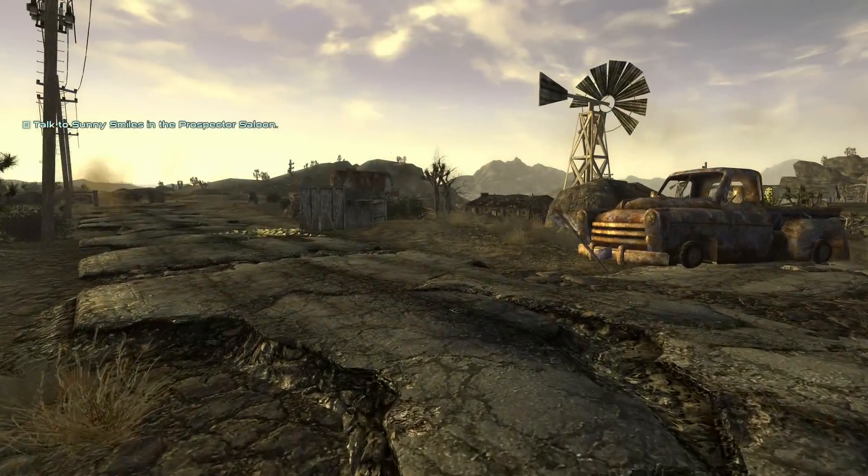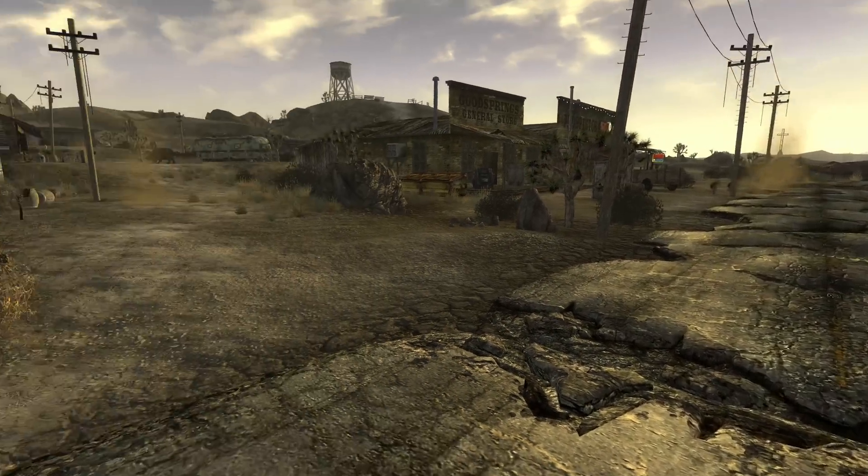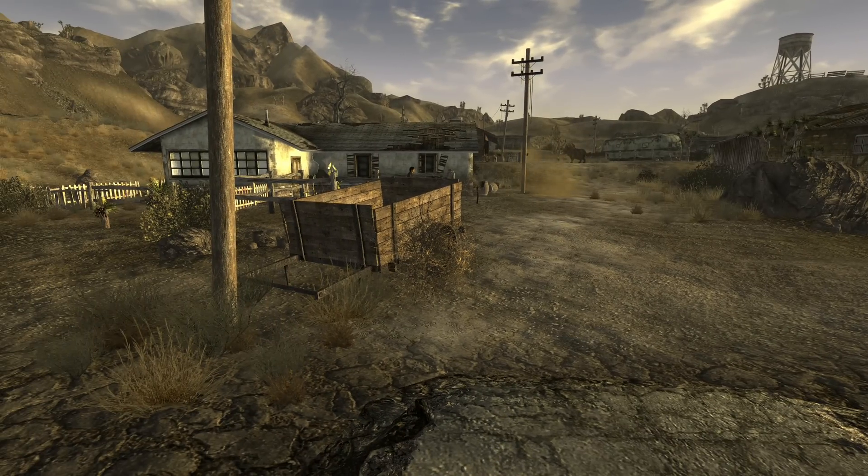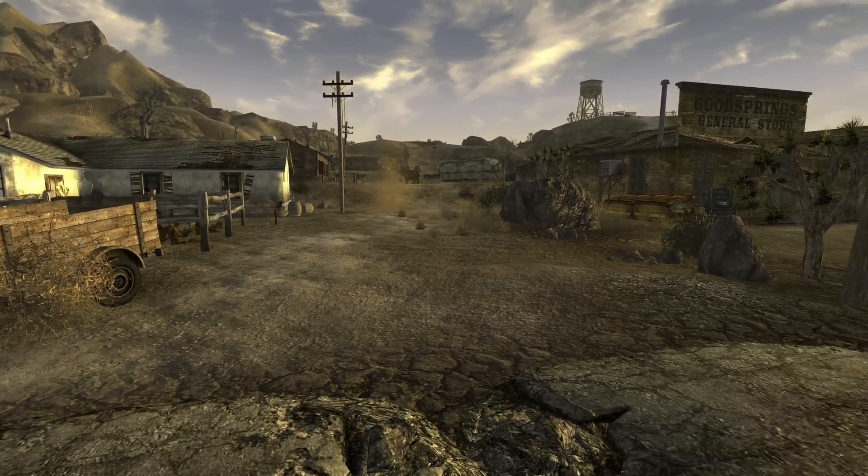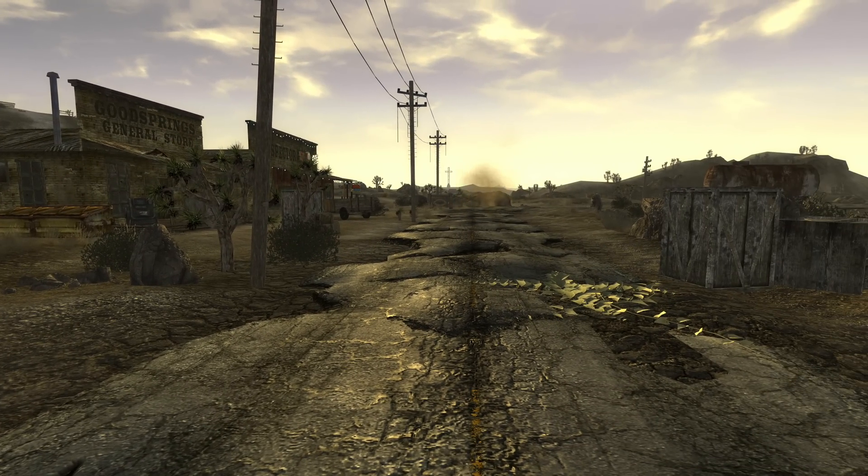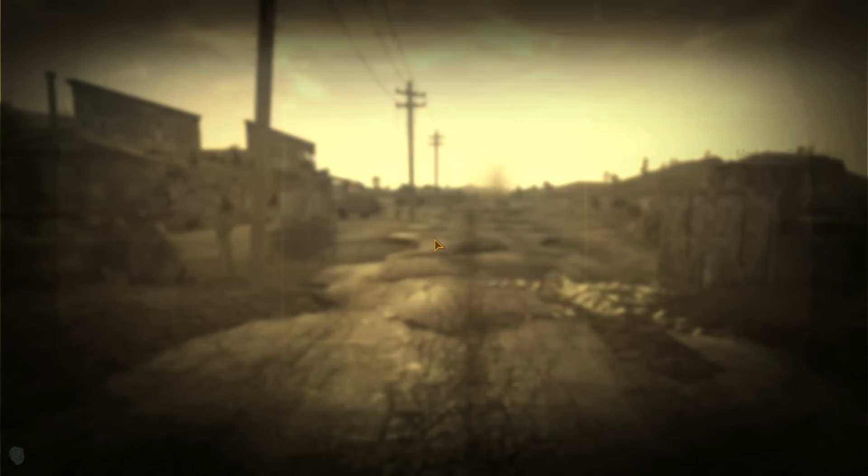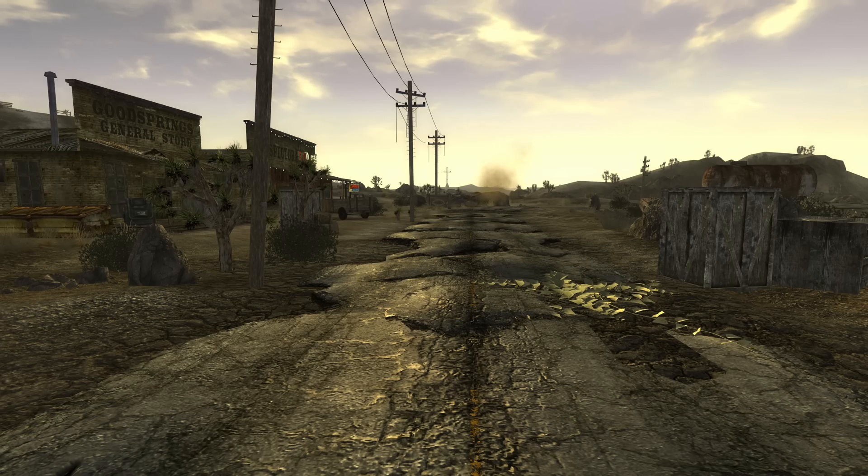And there we are. In-game. Good performance. No stutter. Darnified UI. One HUD. And the mod configuration menu.